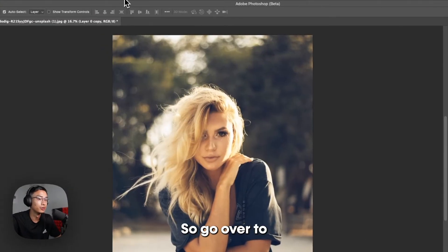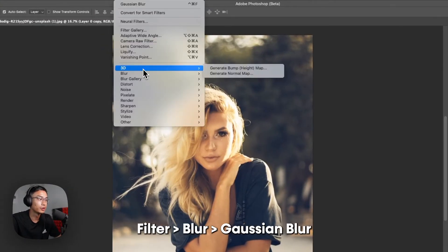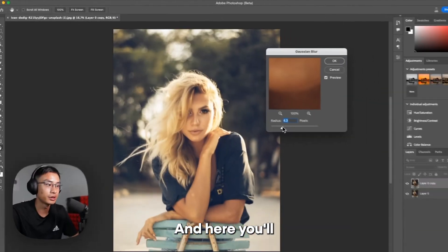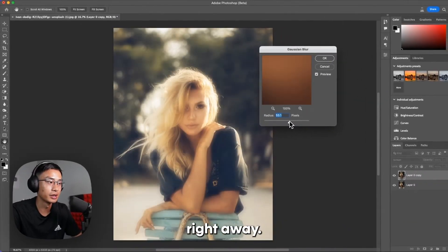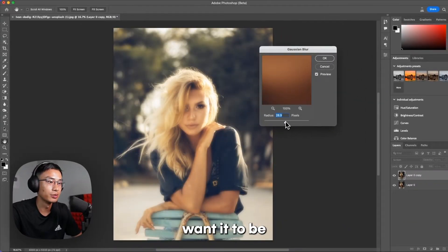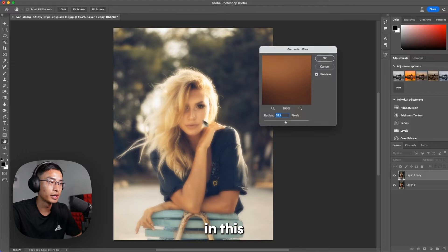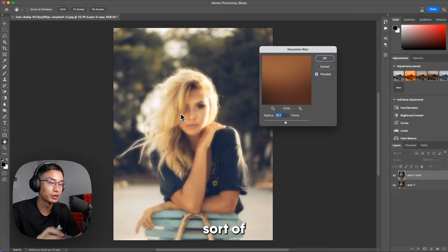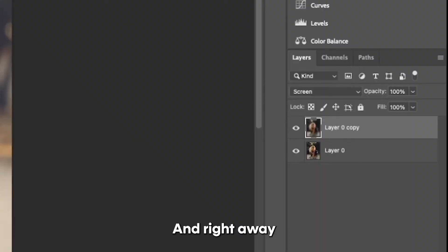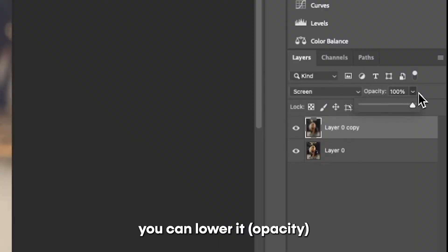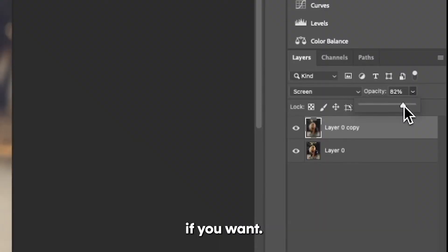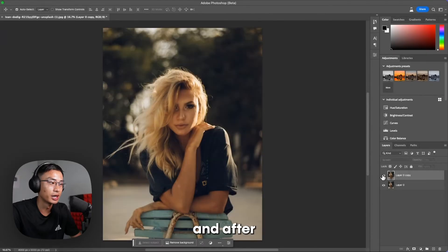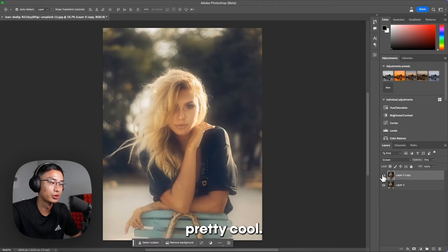So go over to Filter, go over to Blur, and Gaussian Blur. In here you don't want it to be too little where there's no effect, and you don't want it in this in-between area where you can see the blocks or the blobs of the blur. Right away you can lower it if you want, and we can see the before and after. It already looks pretty cool.